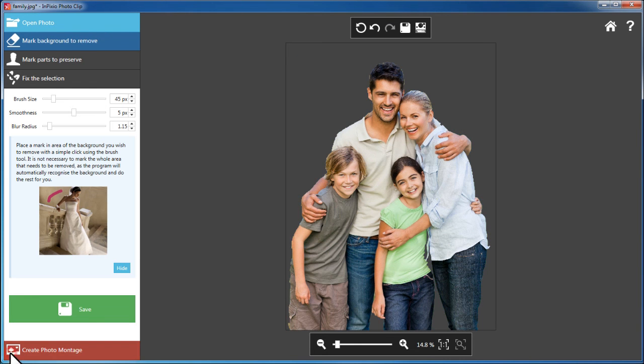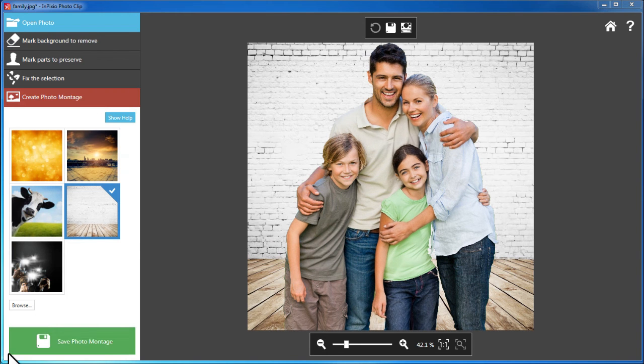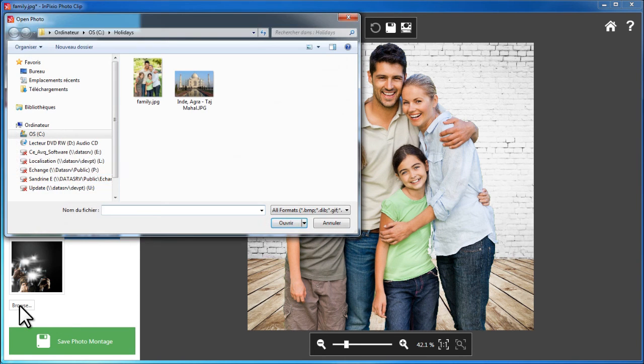Then, select the picture onto which you would like to place the cut out object. Here, we've selected the Taj Mahal.